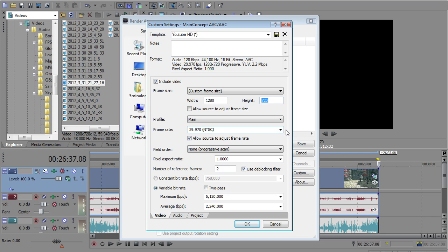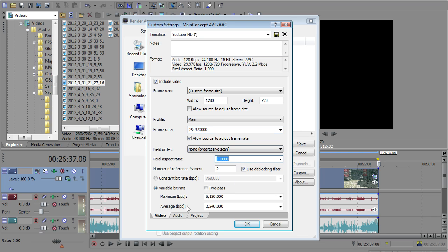And the frame rate should be set at whatever you recorded at, which we recorded at 29.97. Allow source to adjust frame rate. That is checked by default, I think. And I just leave it that way. Field order unprogressive scan, because that's what we said earlier. Pixel aspect ratio 1, because that is our project settings aspect ratio of 1.